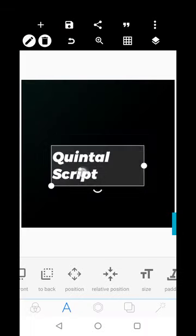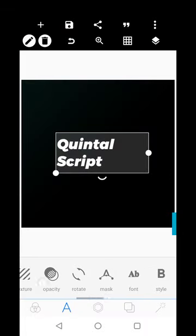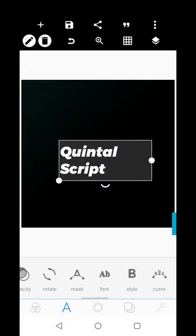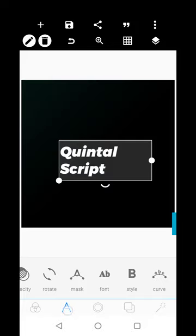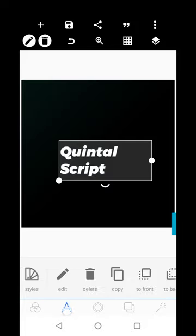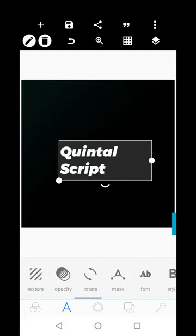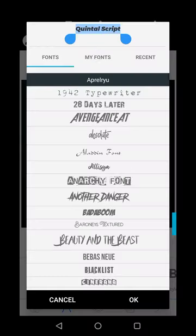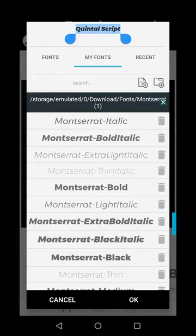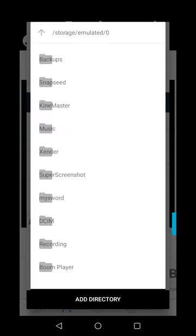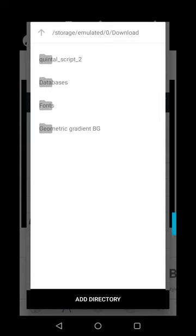Once you have clicked on the text you want to change the font for, click on Font. First go to the 'A' button, then go to Fonts, then click on My Fonts. When you click on My Fonts, click on the folder icon and go to Downloads.